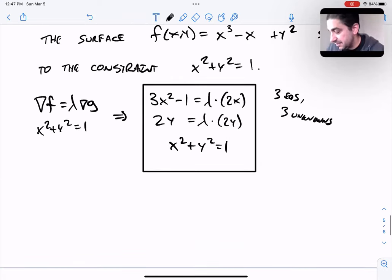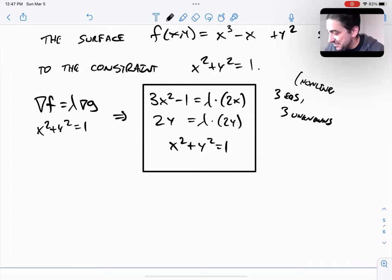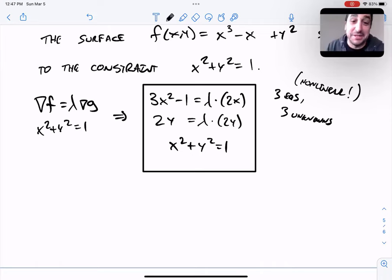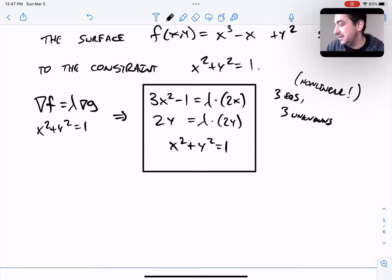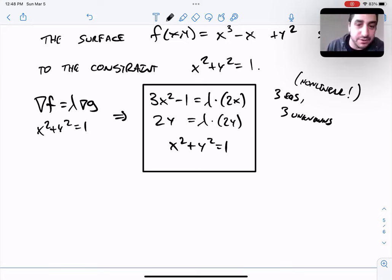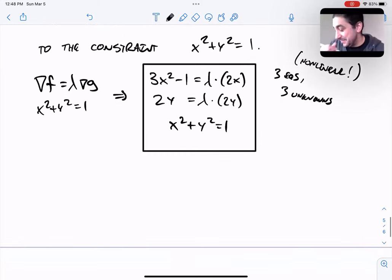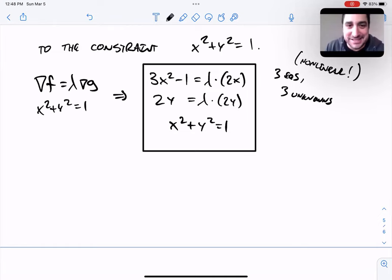Now I have three equations of three unknowns. This is a little more challenging than our previous example, because there we only had a linear system. Here we have a non-linear system — there's an x squared, a lambda times y, an x times lambda — a mix of degree one and degree two terms. There's no general algorithmic method guaranteed to easily solve a non-linear system the way there is for linear systems.